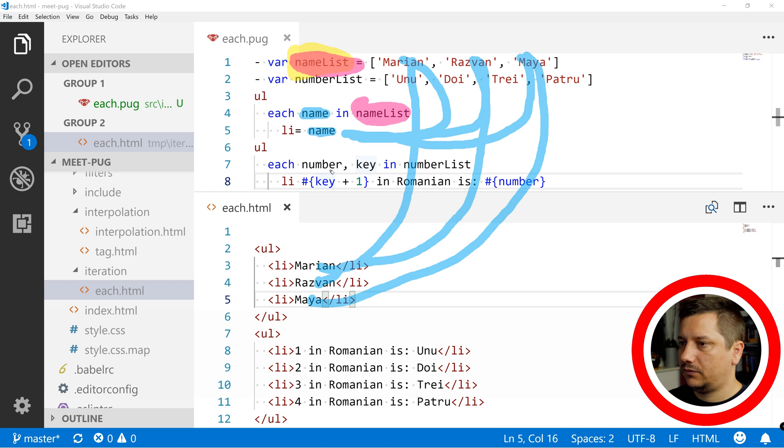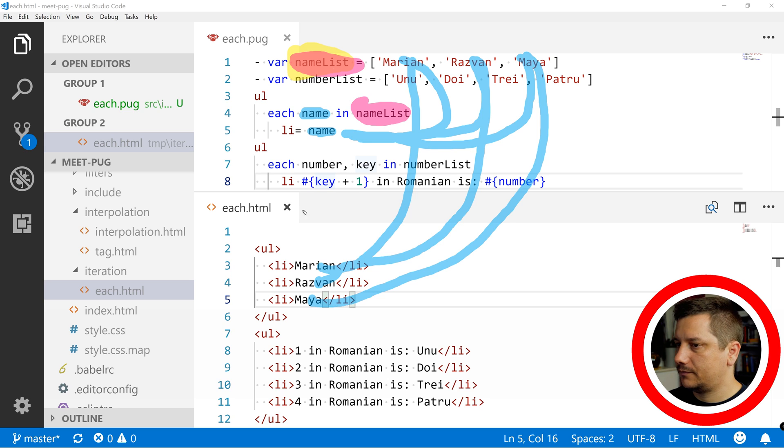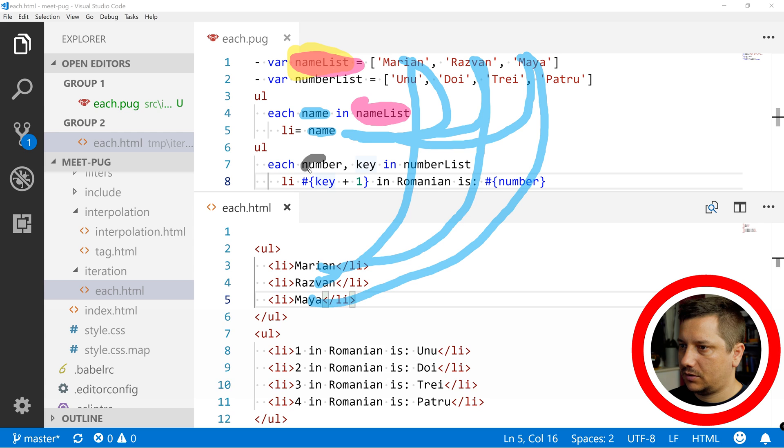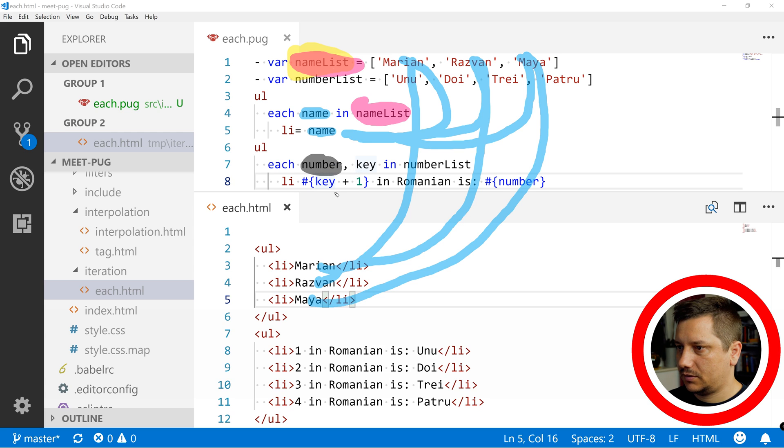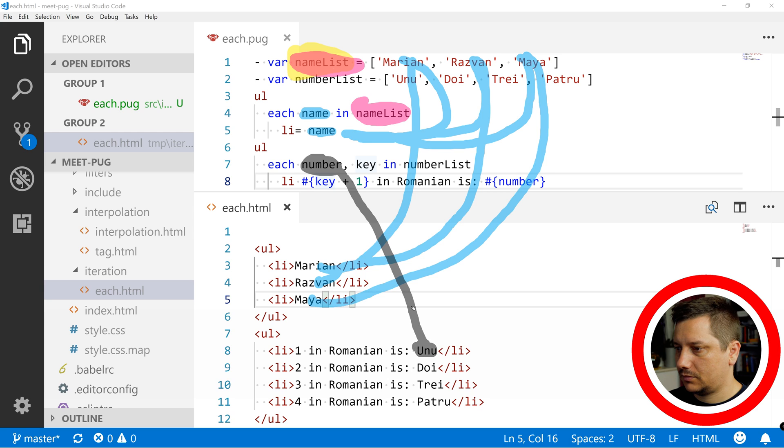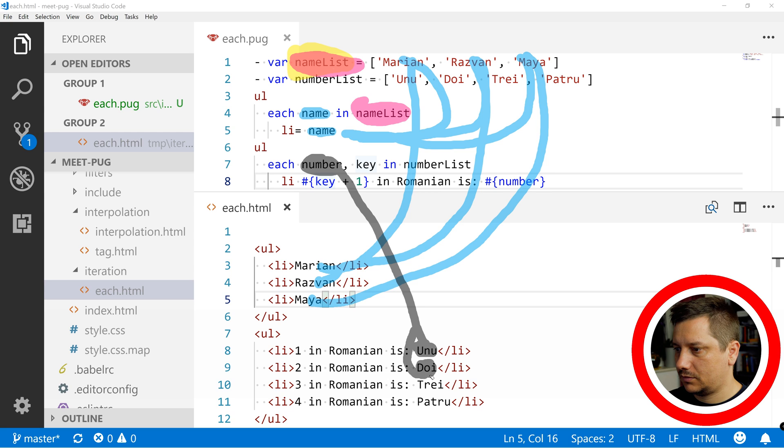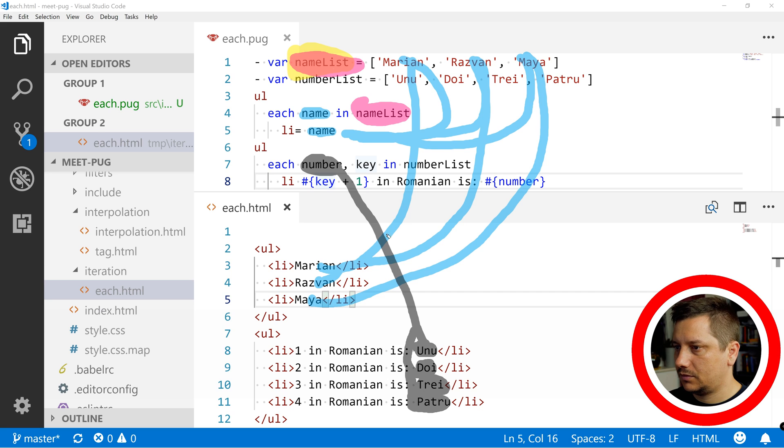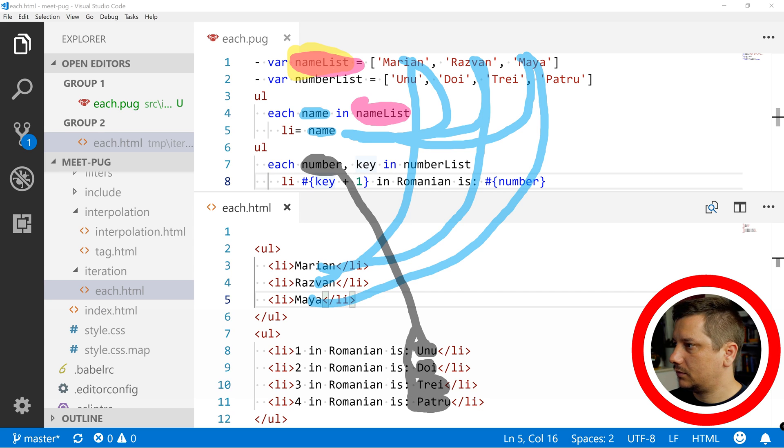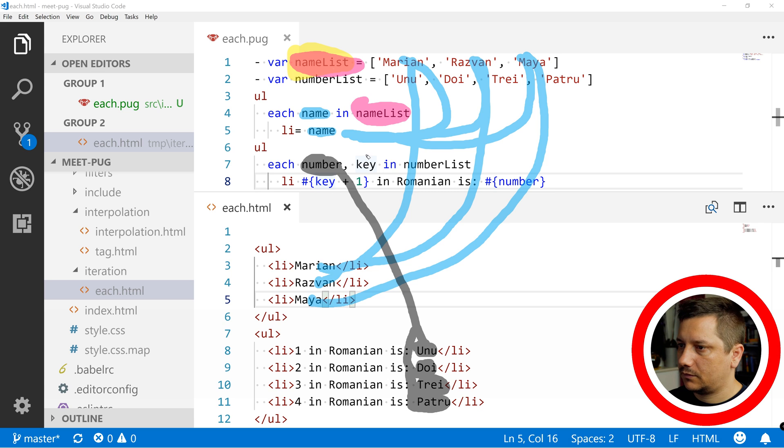And now, if we are to also use a key, see, this number is this one, as well as this one, as well as this one. And this key, and this key, this key is this key over here.